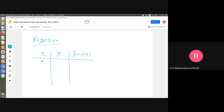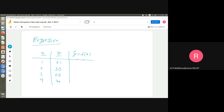Input x is: 1, 2, 3, 4 — for example. And the output y is: 2.1, 3.9, 6.3, 7.8. This is the output. This is the input. This is the concerned output.